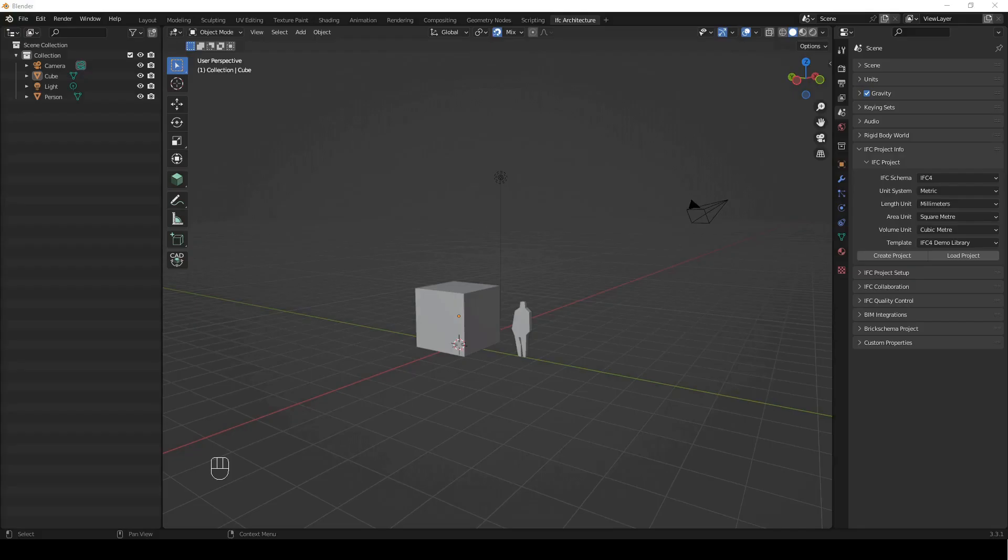To install BlenderBIM or Blender, check the installation videos in the description. Please update your BlenderBIM to the latest build I'm using, found on my channel about page.